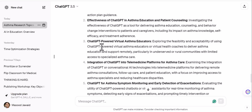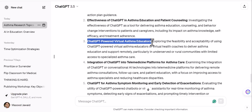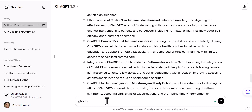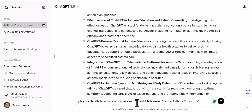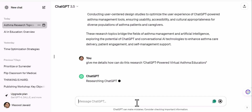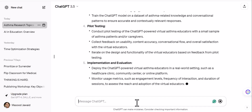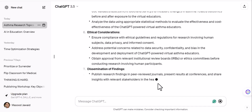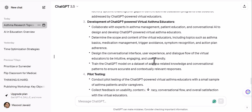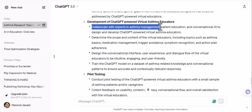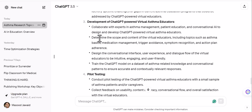You can see such topics coming up. Suppose I want to explore 'ChatGPT-powered virtual asthma educators' further. I copy it and ask: 'Give me details on how I can do this research.' I want to know what the AI has in mind about how this can be done. It has started working and says: you need to do a literature review, needs assessment, development of the ChatGPT-powered asthma tool, then pilot testing, implementation, and evaluation. It says: collaborate with experts in asthma management, patient education, and conversational AI design to develop the virtual asthma educator.